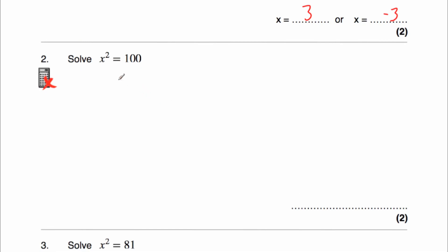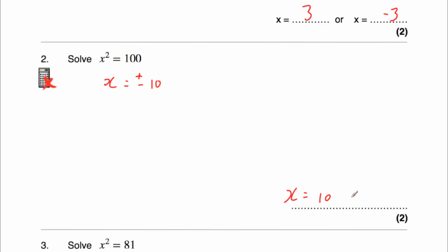Question 2 says solve x squared equals 100. The square root of 100 is 10, so that means x equals 10. But also remember that negative 10 times negative 10 is also 100. So that means x equals plus or minus 10, so x equals 10 or x equals negative 10.